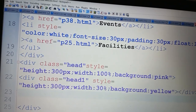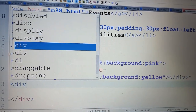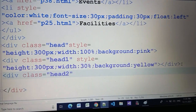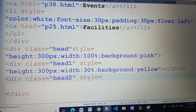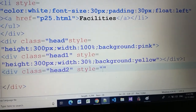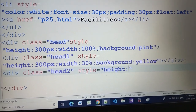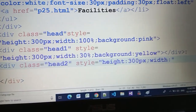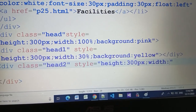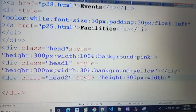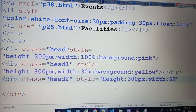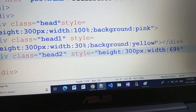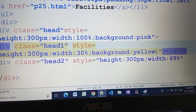Now give a new div for another part. Set the class to 'head2' and add a style tag. Give it all attributes: height is the same 300 pixels, but width — in the first div we used 30%, now we use 70%. Actually we use 69% not 70% because otherwise they overlap. Give the property float left.